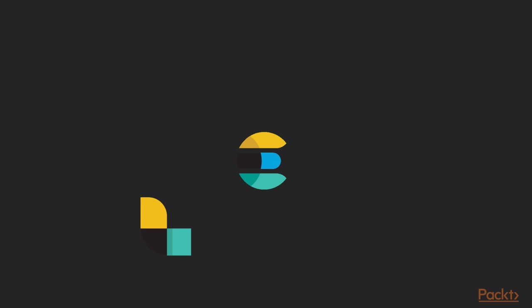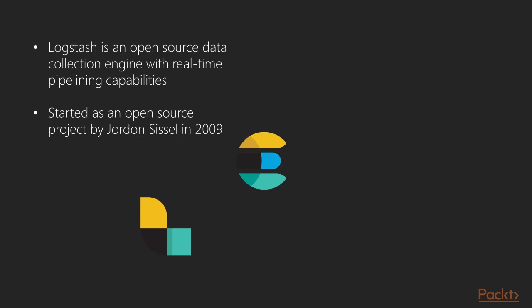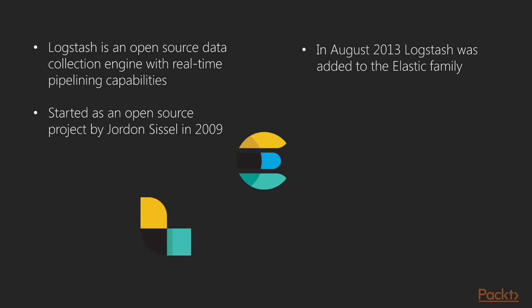The next product in the Elastic Stack family is Logstash, an open source data collection engine with real-time pipelining capabilities. It was started by Jordan Sissel in 2009. Later in August 2013, Logstash was added to the Elastic family.